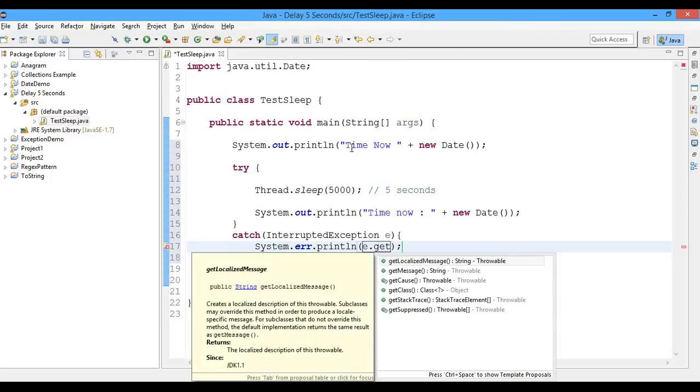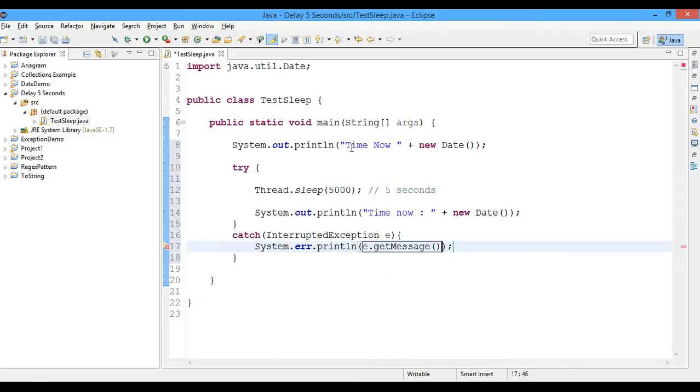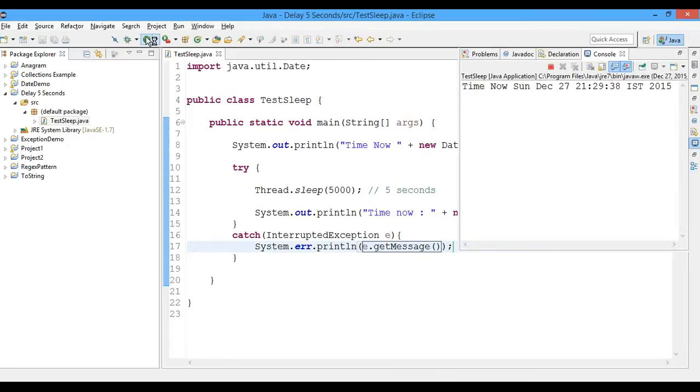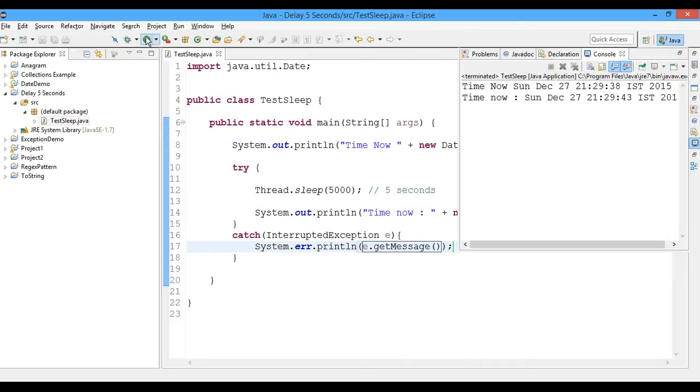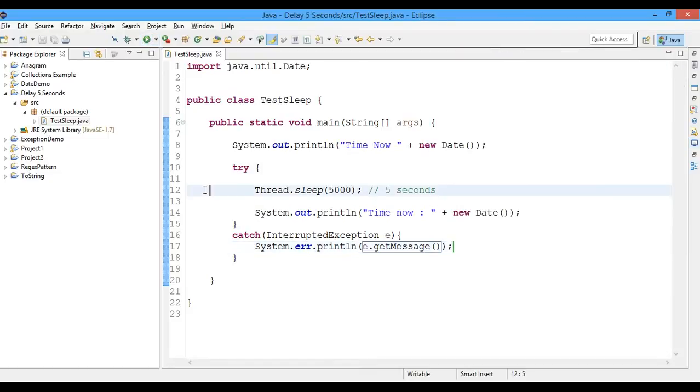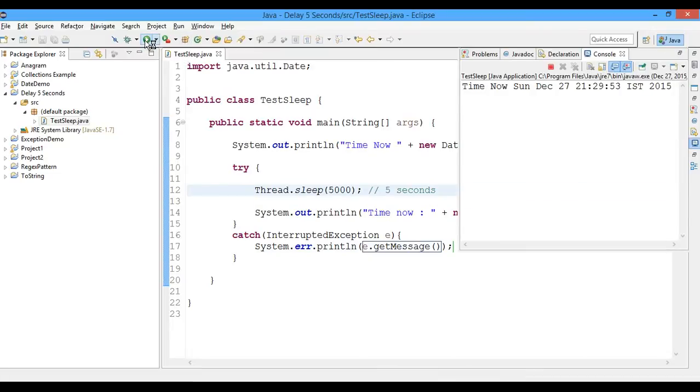So let's go ahead and run this. So we got 29 minutes and 38 seconds, and after five seconds we got 29 minutes and 43 seconds. So let's go ahead and run it once more. So here we got 29 minutes and 53 seconds.